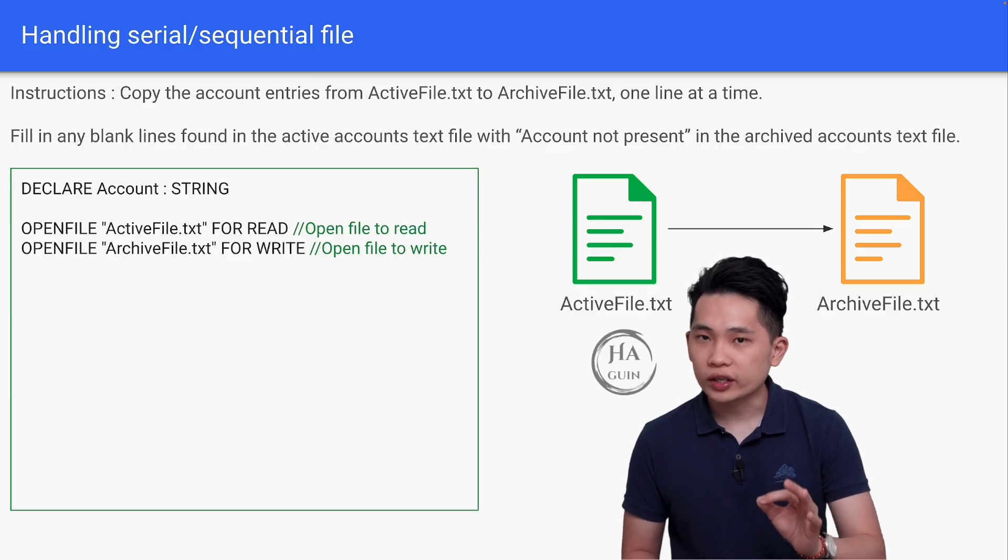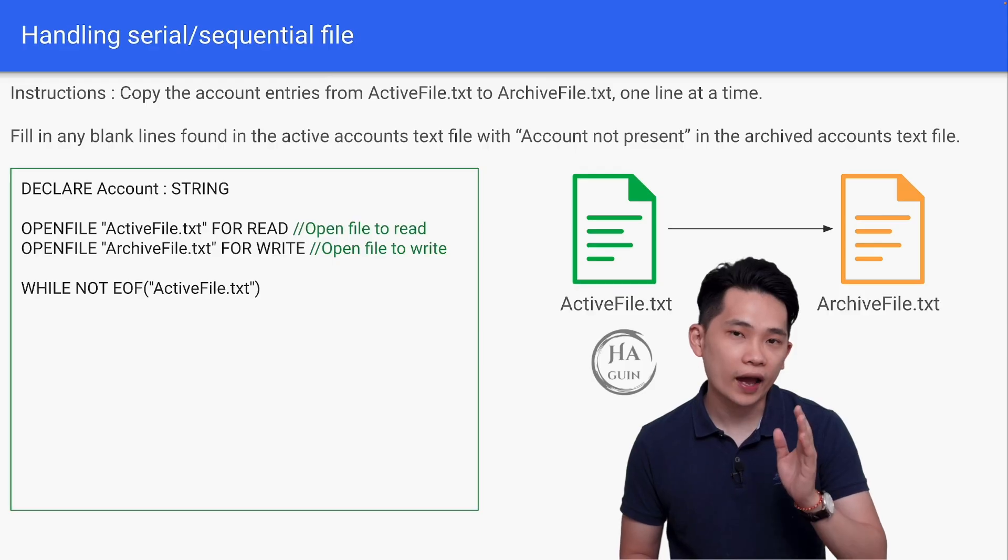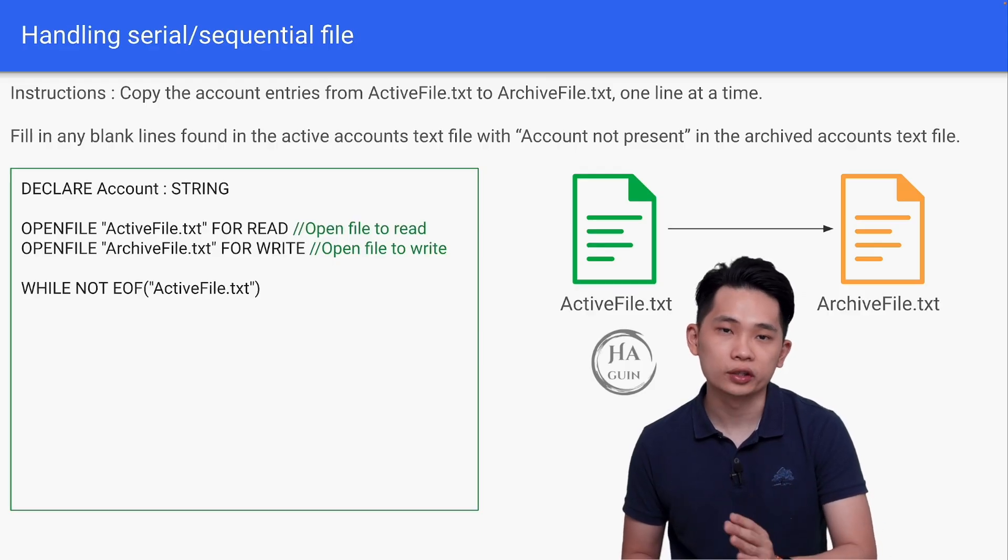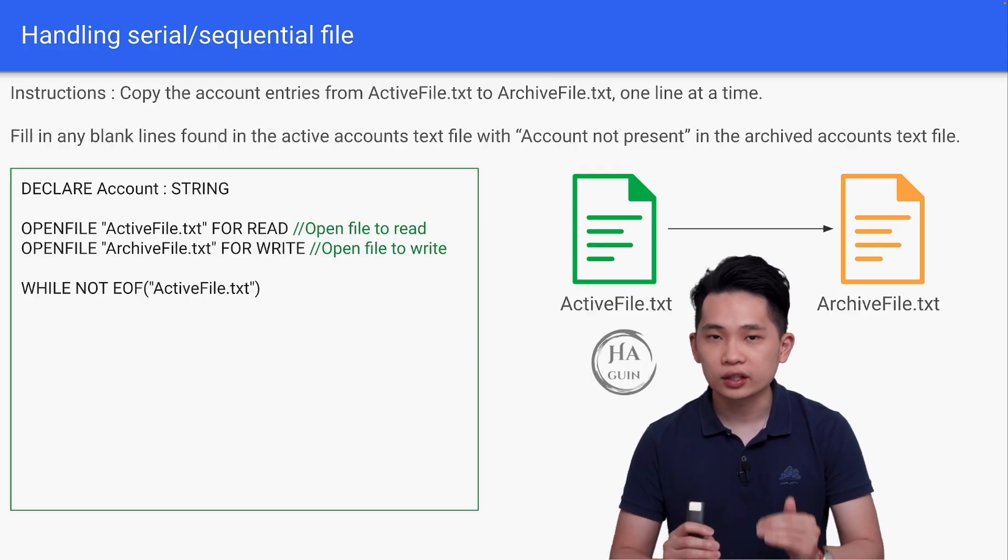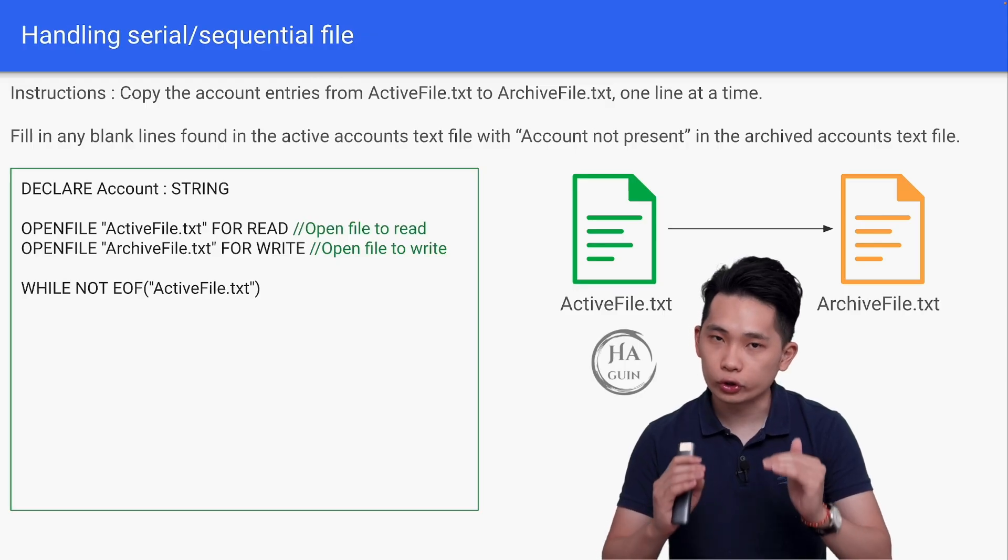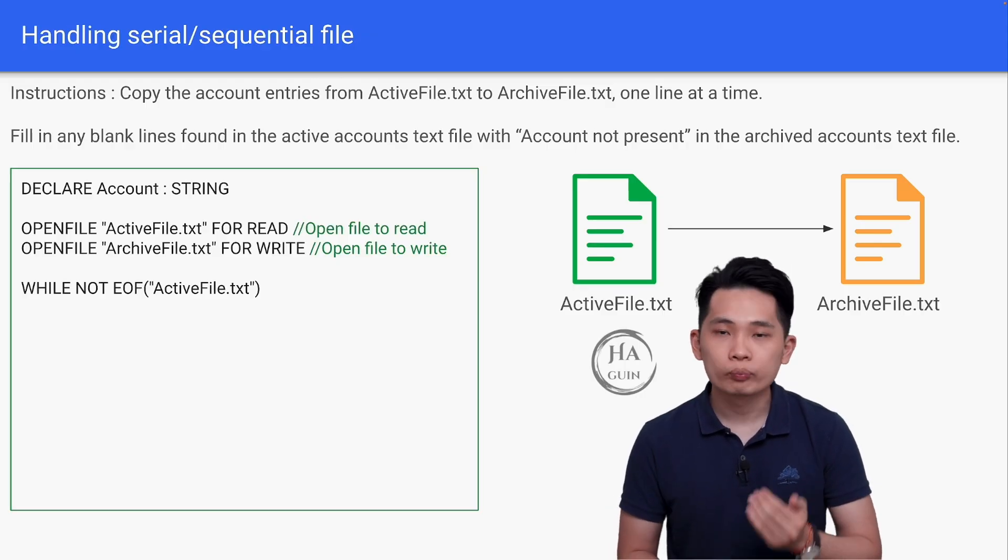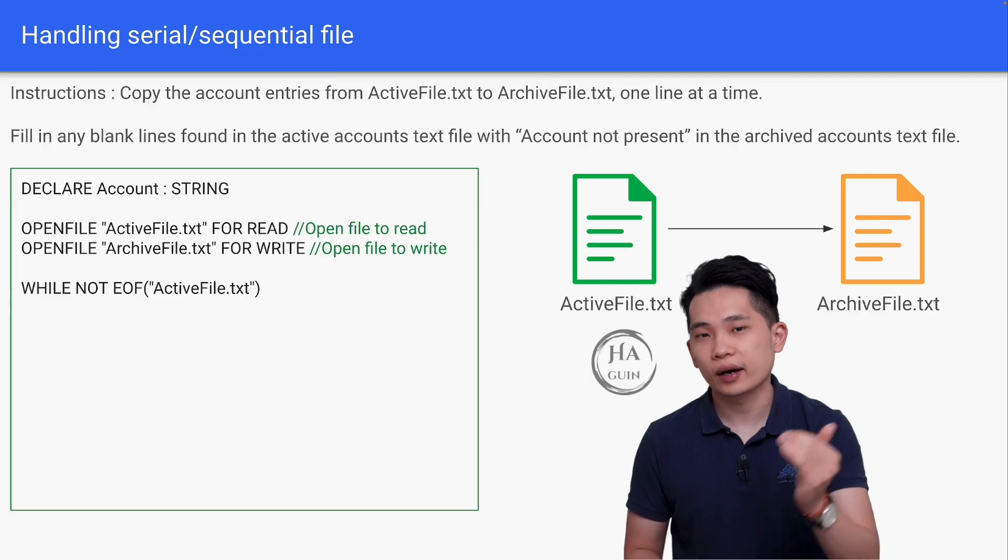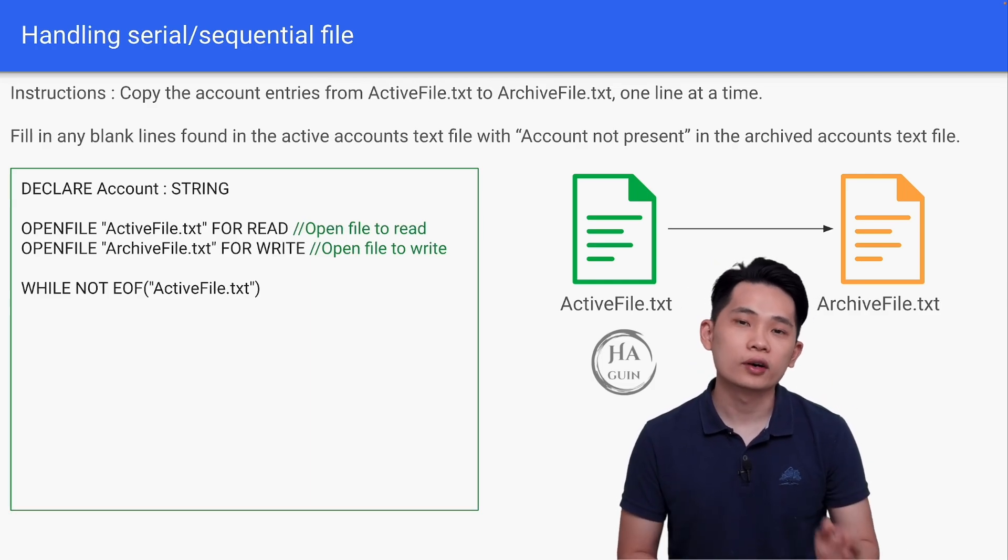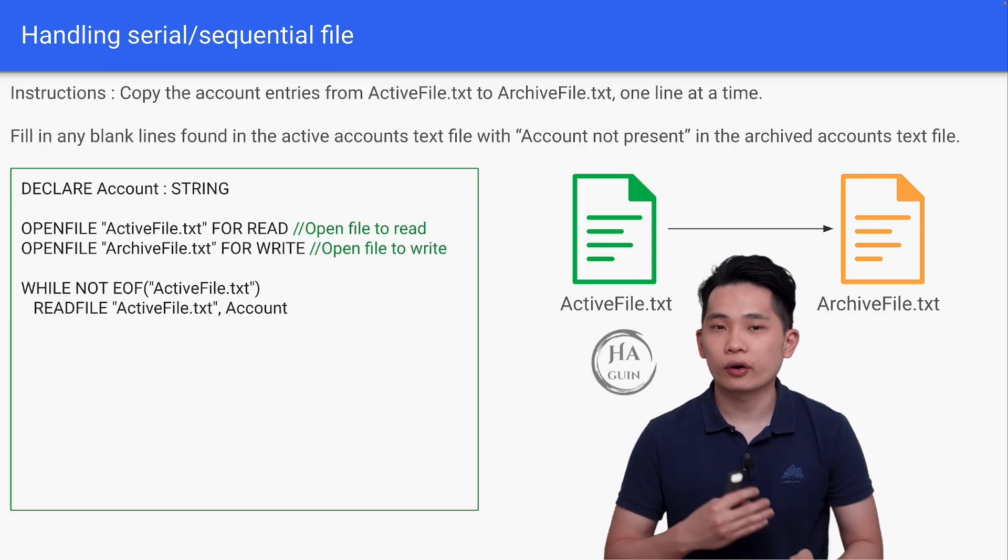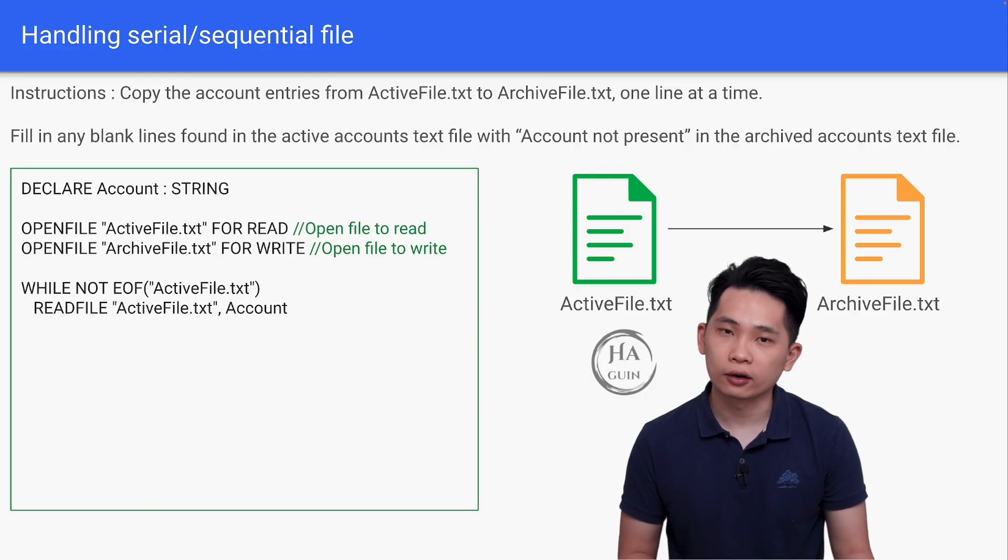We can use a WHILE NOT EOF ActiveFile.txt loop here. It means that we will continue reading as long as we haven't reached end of the file yet. Within the loop, we will just read the file line by line into the variable account. Therefore, READFILE ActiveFile.txt comma account.